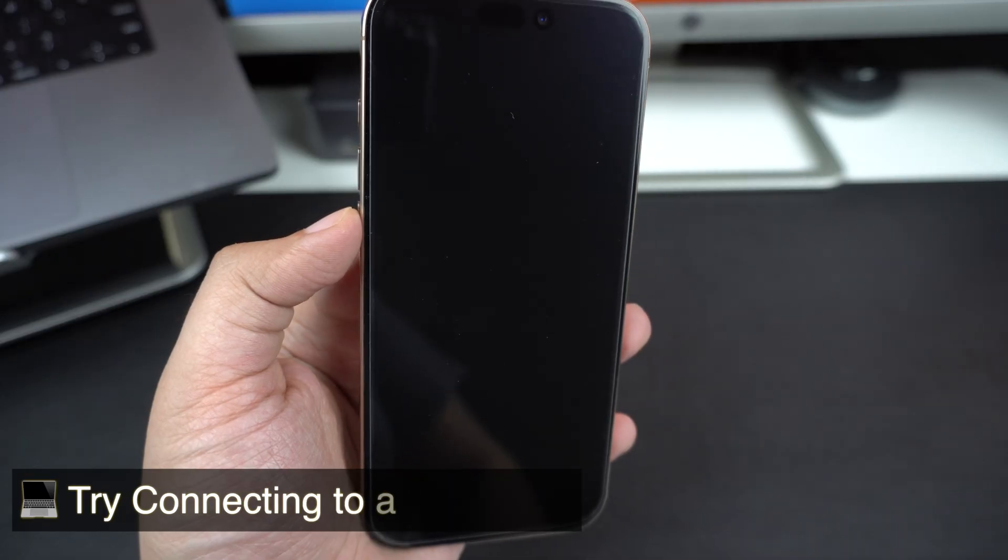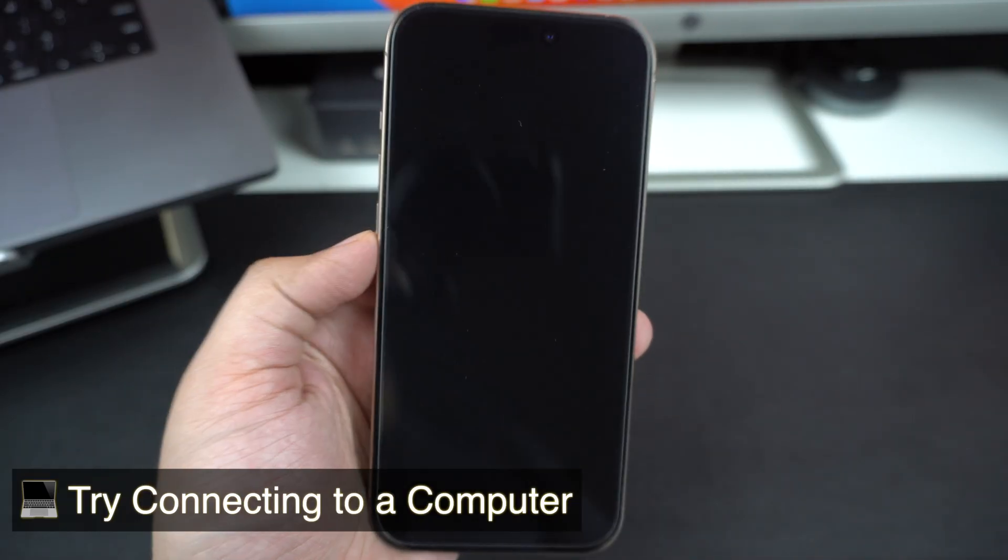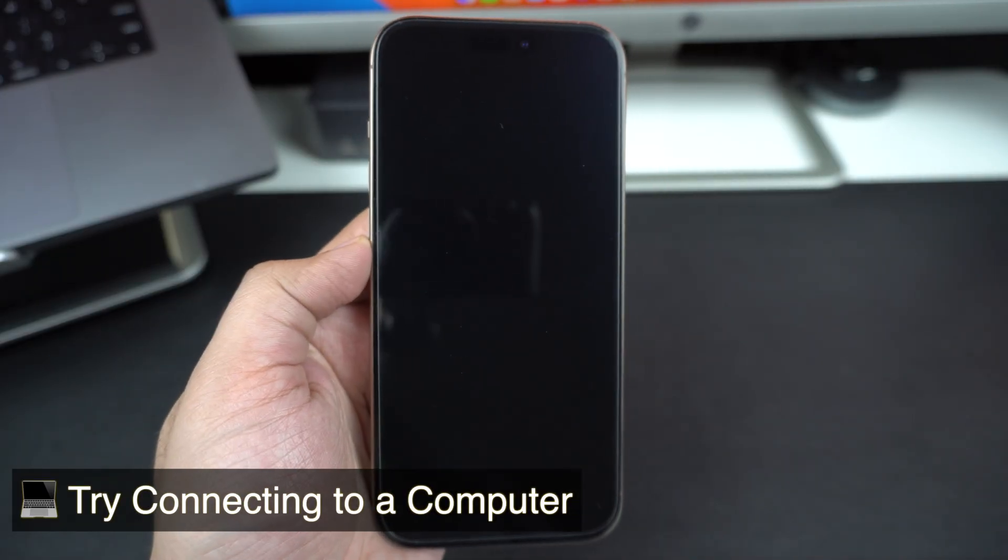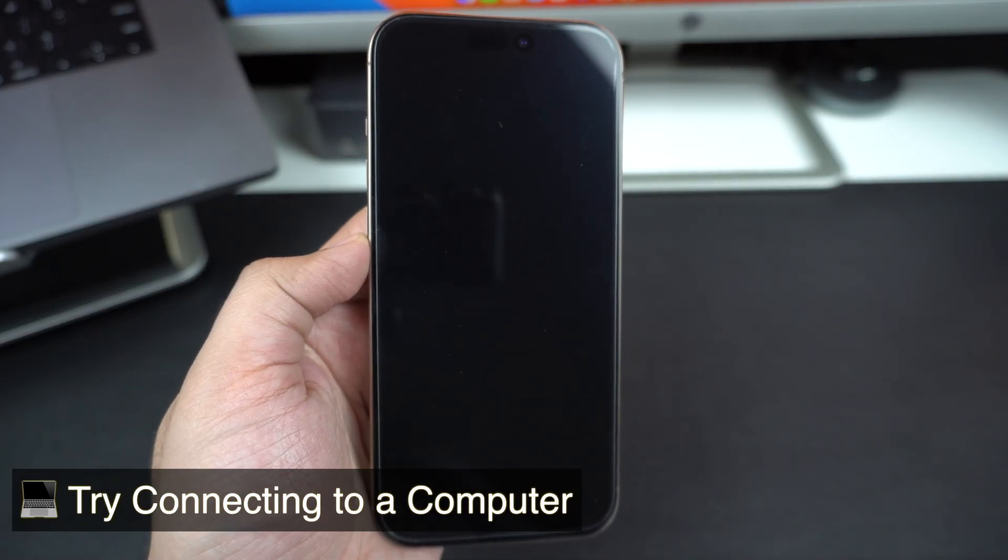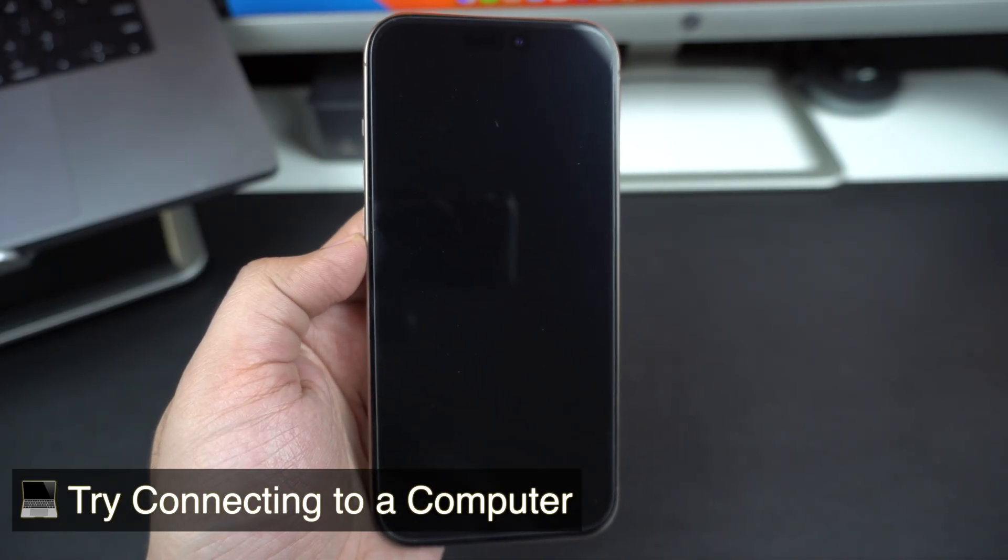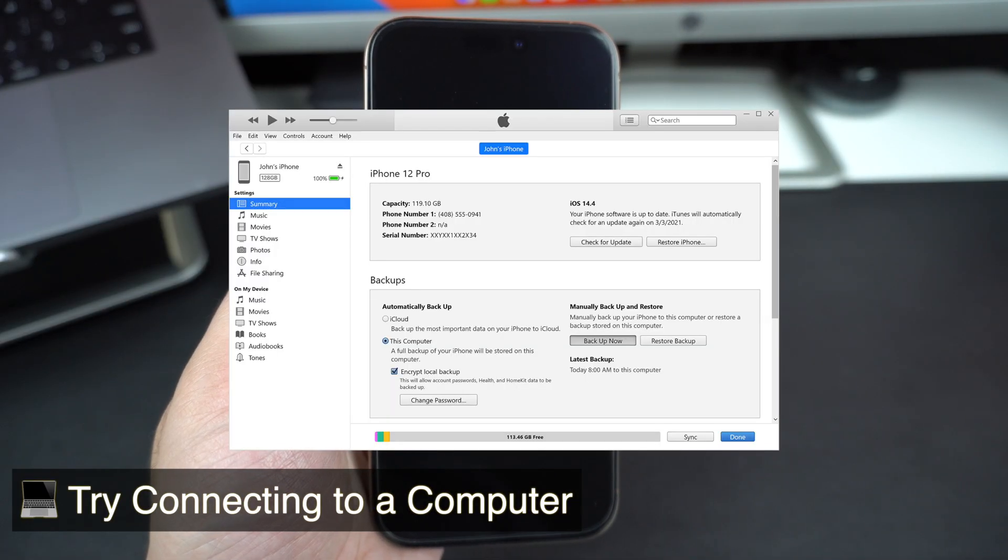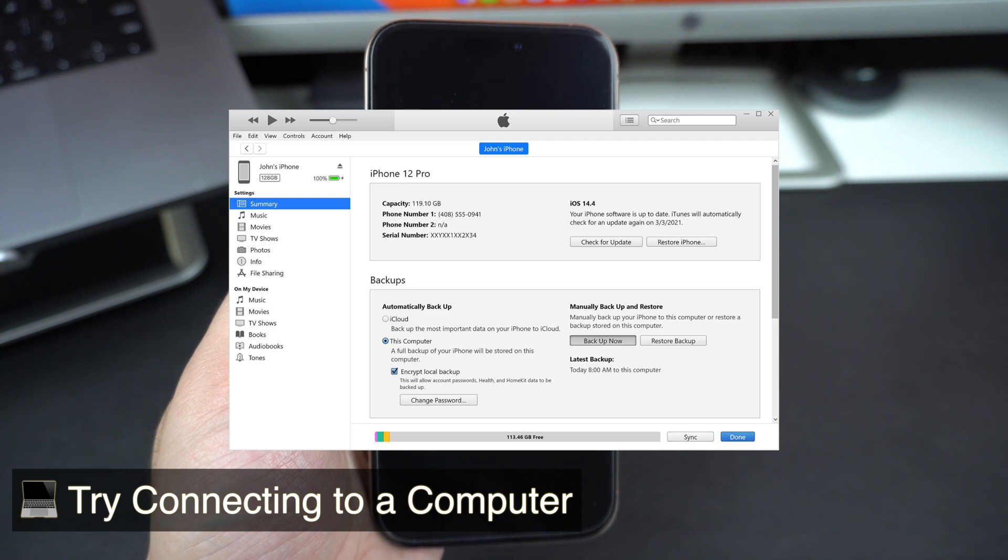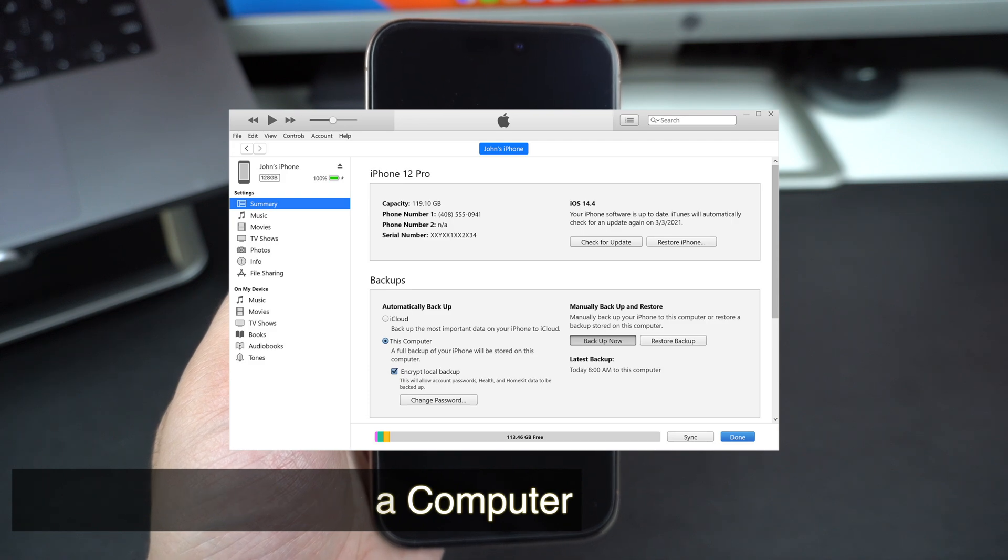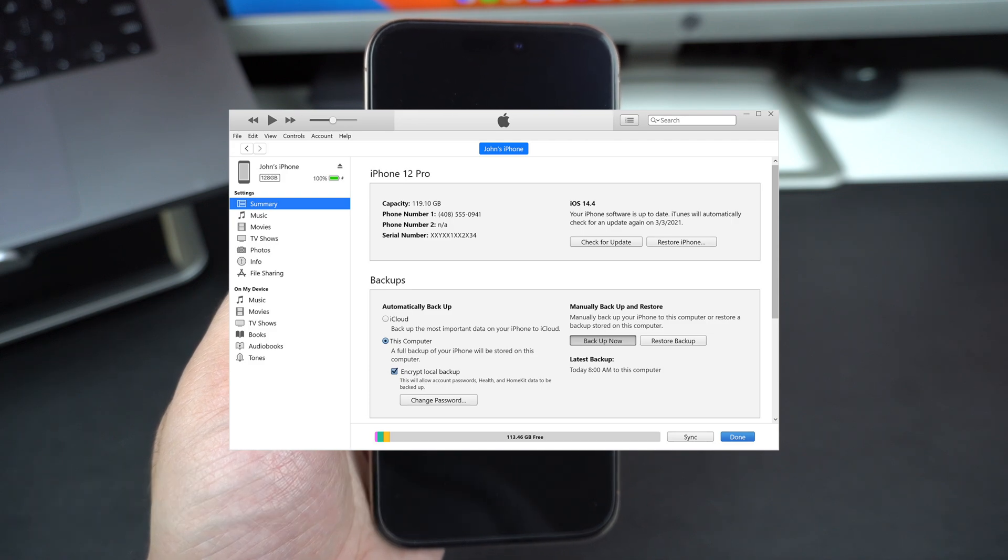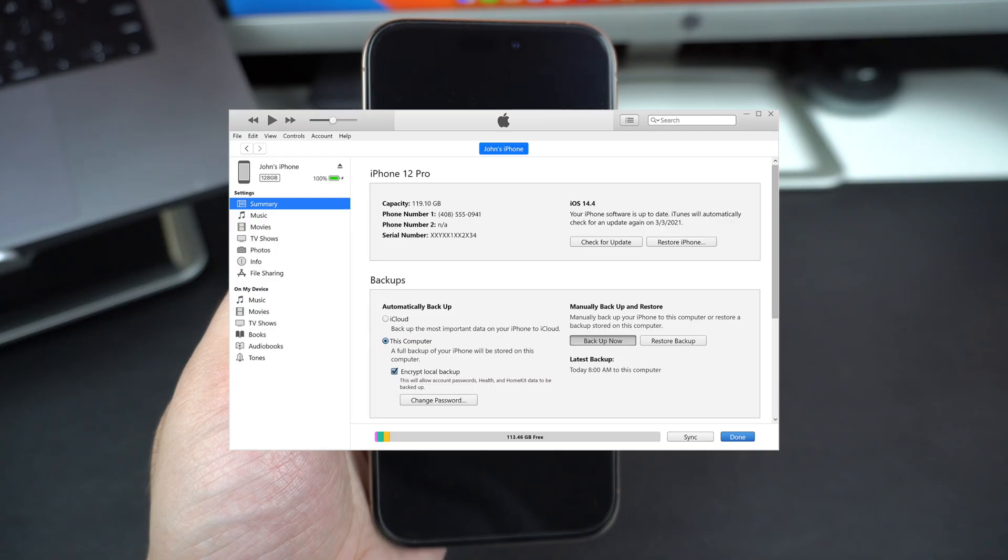Try connecting to a computer. Plug your iPhone into a Mac or PC and open Finder on Mac or iTunes on Windows. If your phone is detected, you may need to update or restore your device using your computer.